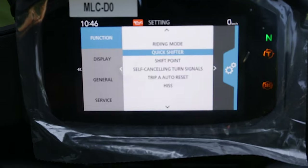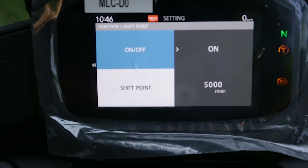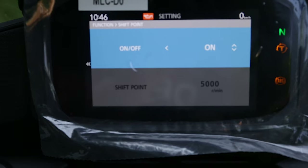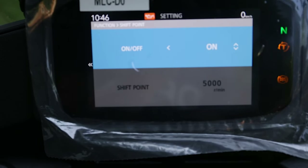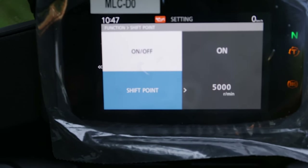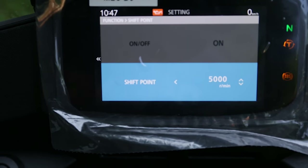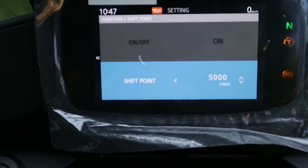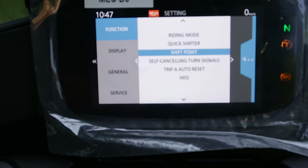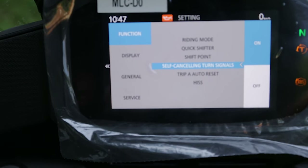Now we have the shift point — a really interesting feature, especially since I'm still in the engine braking period. I have it turned on; you can also turn it off. The display will blink red to show you when to shift. I put it at 5000 RPM just to remind me that I'm still in the engine braking period.